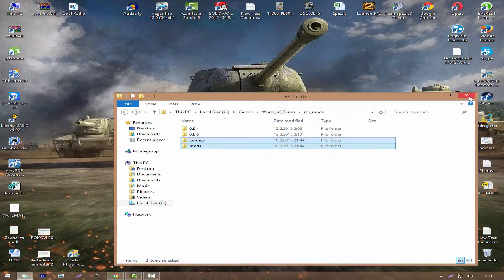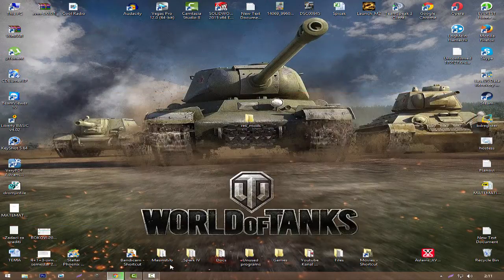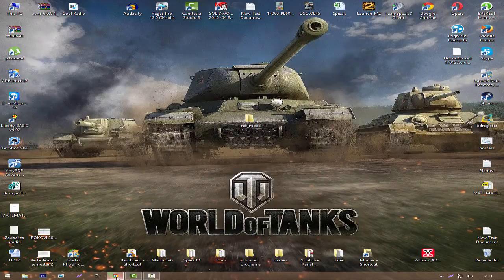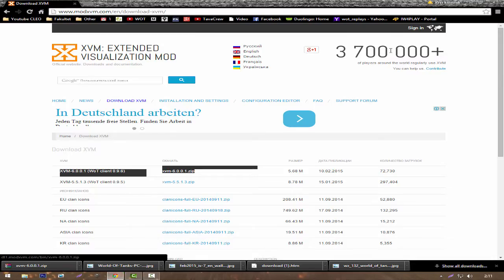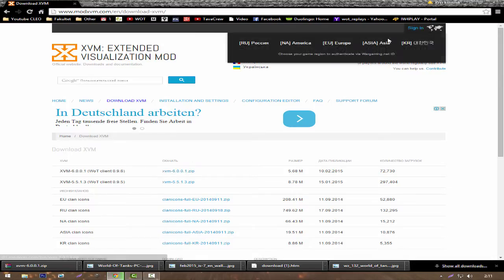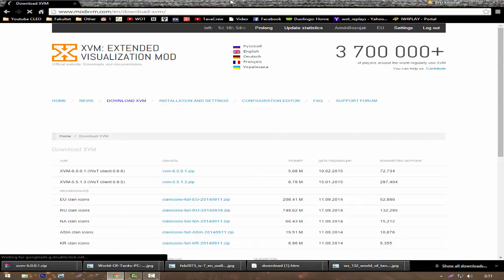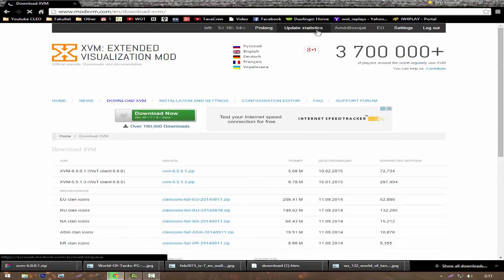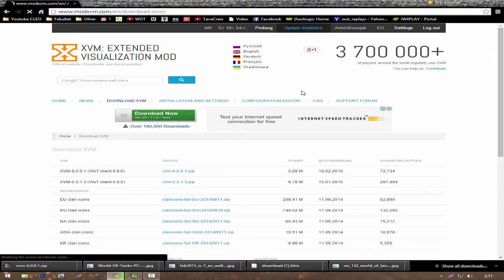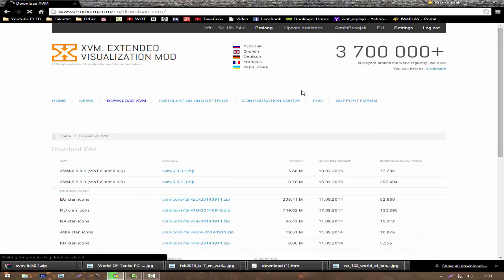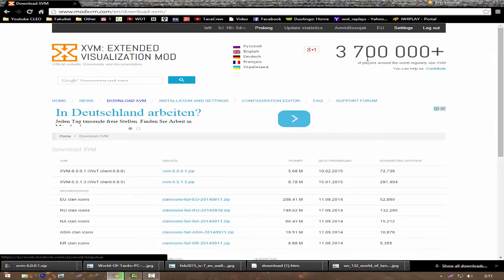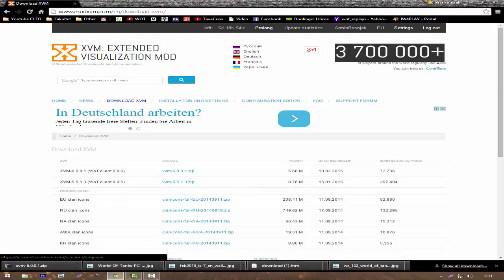Let's simply close both folders. Navigate again to the website, sign in, and choose your server. It should redirect you to the official website. Then simply click update statistics, and that is all. After that, you have XVM and all statistics enabled. Thanks for watching, comment, rate, and subscribe.